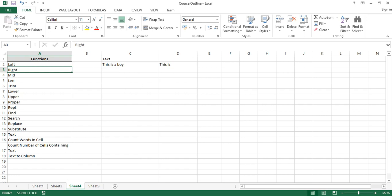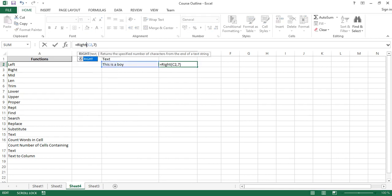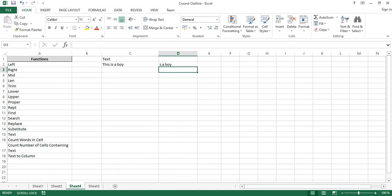After covering LEFT, you probably know what the RIGHT function does — it's the same thing but counting from the right. So if I change this to RIGHT and press Enter, you can see it returns 's a boy'. Counting from the right: y-o-b is three, space four, 'a' five, space six, 's' seven — that's why you get that result.